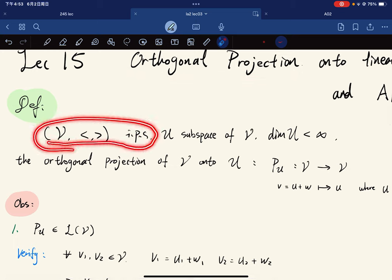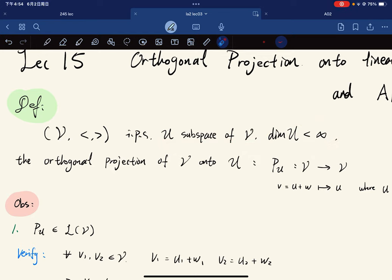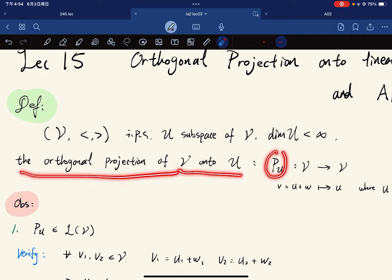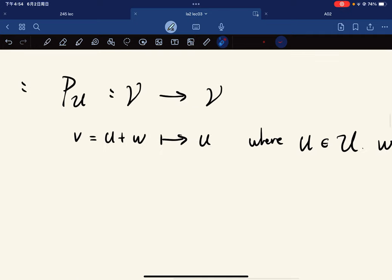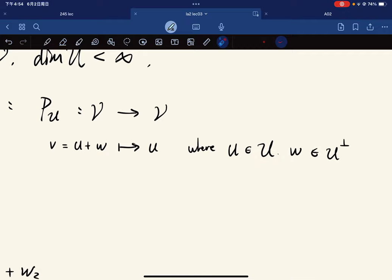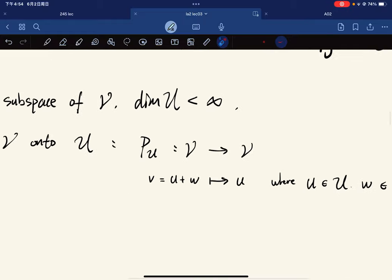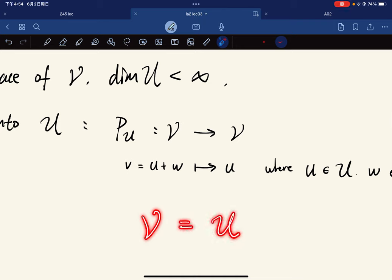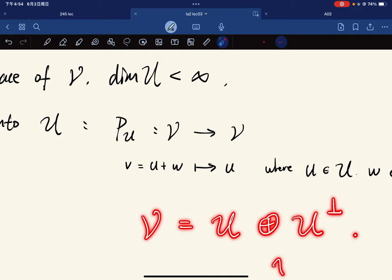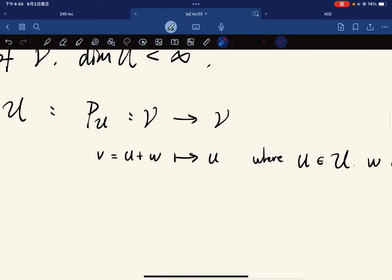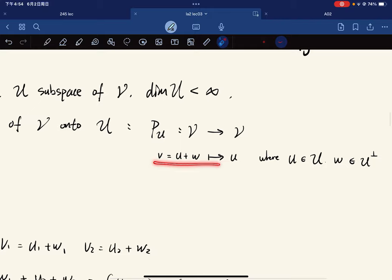Let's start with the definition of orthogonal projection. Given an inner product space V and a subset U of V that is finite dimensional — we require finite dimension because it makes the orthogonal projection function well defined — it takes v = u + w to u, where u is in U and w is in U⊥. We require finite dimension to have V = U + U⊥.